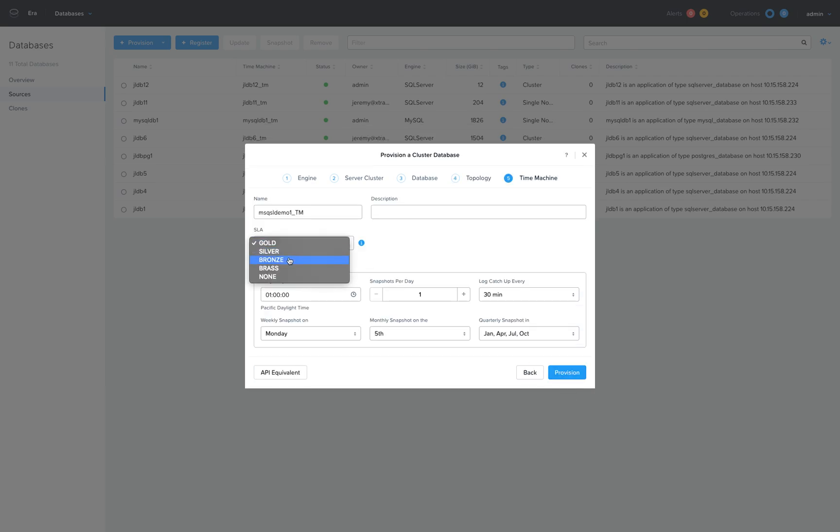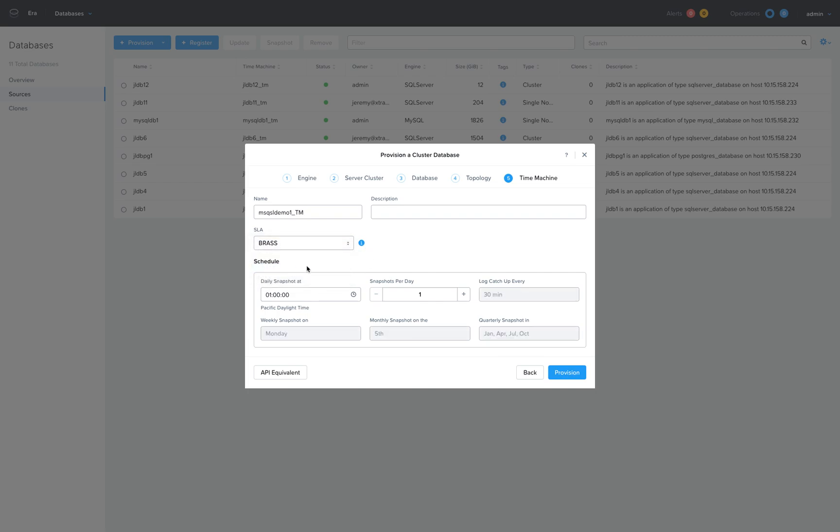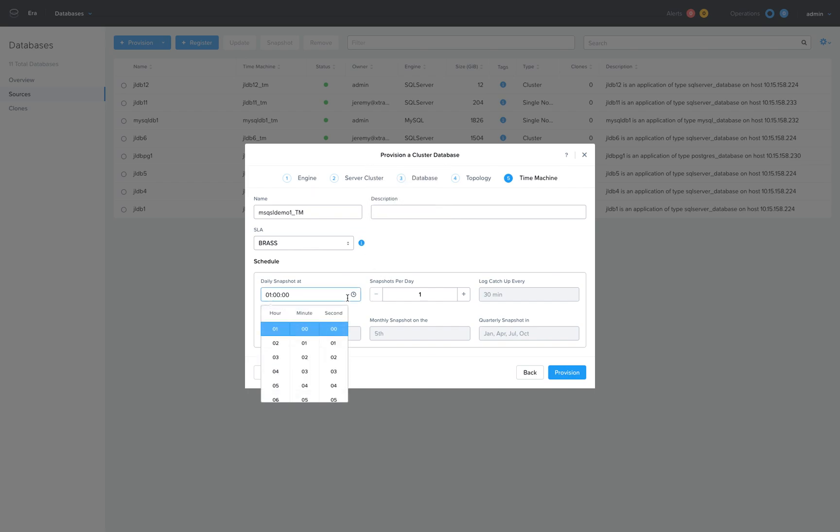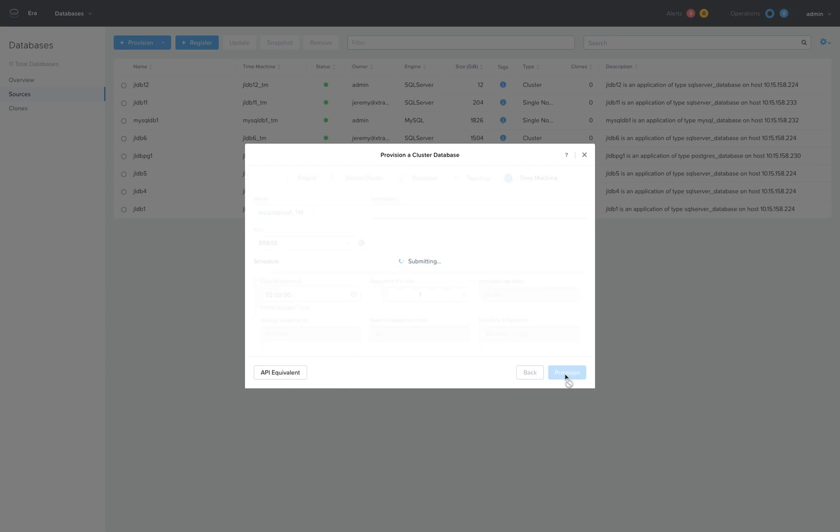Finally, I'll select a data protection scheme—essentially a snapshot-based backup policy for that database. I'll select a scheme that automatically protects my database for seven days with daily snapshots, schedule it for 2 AM, and click provision.